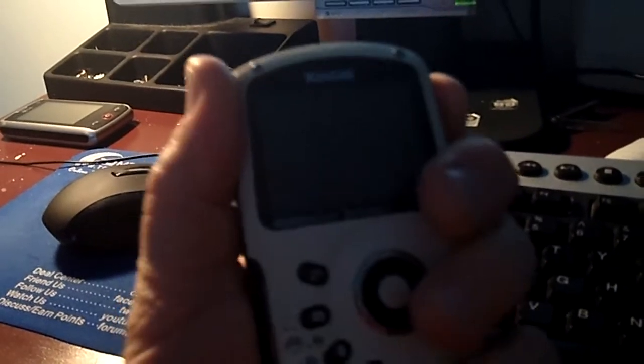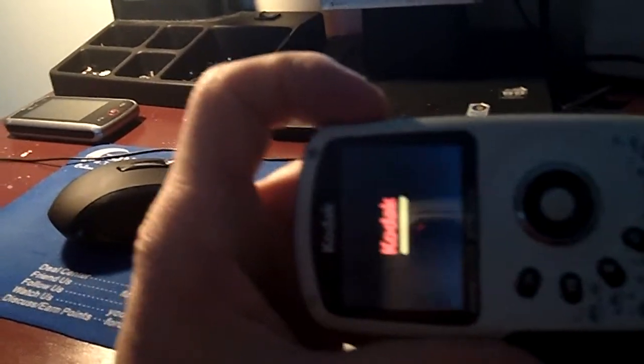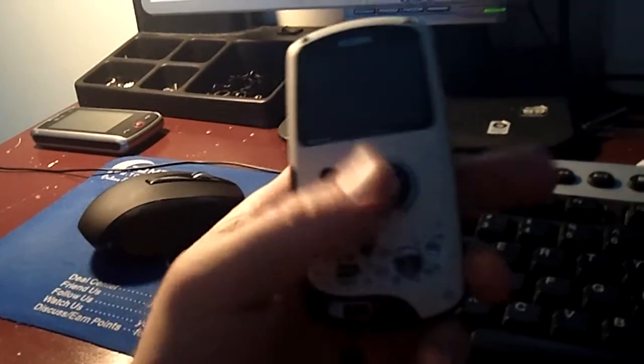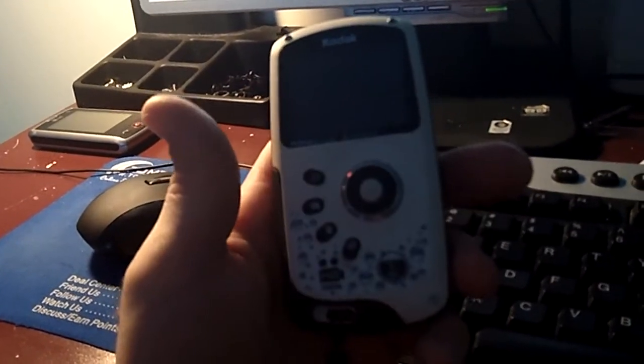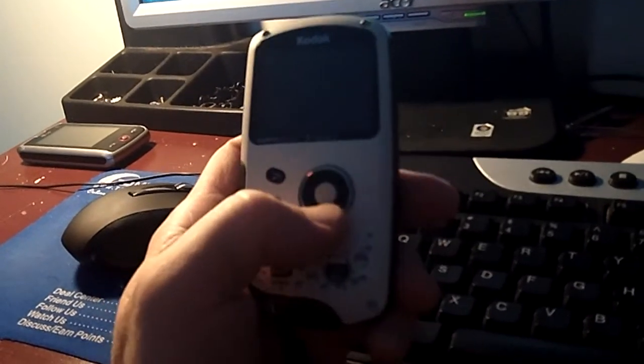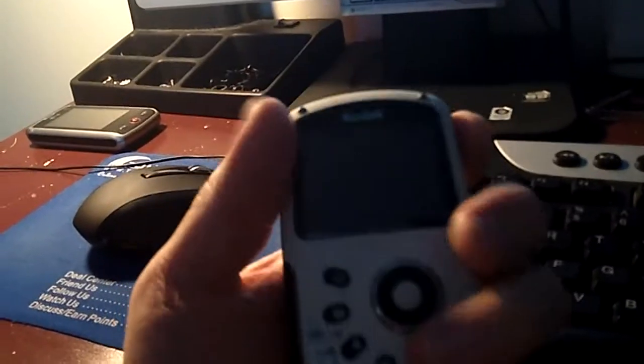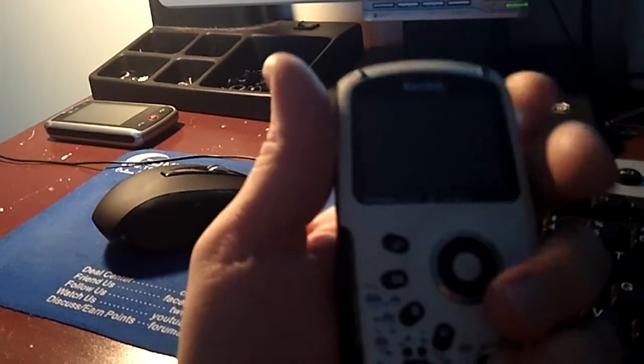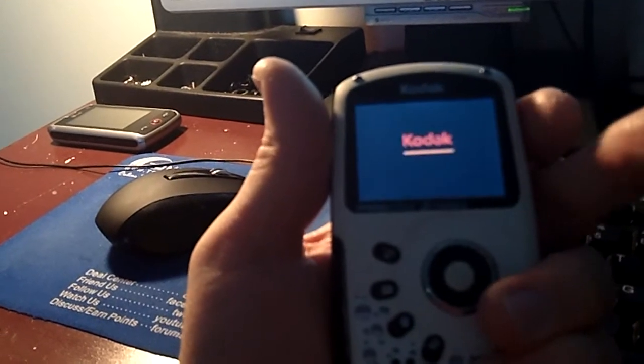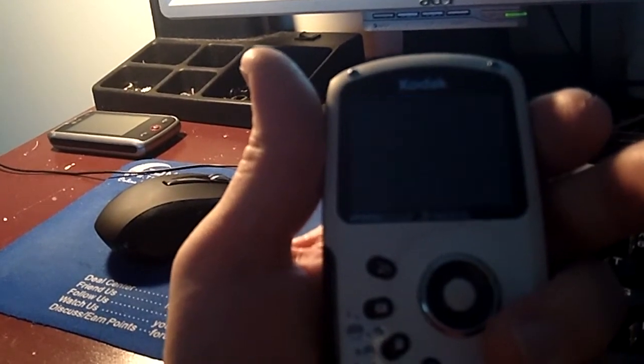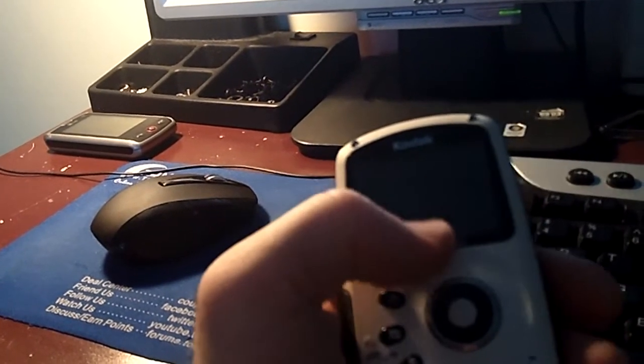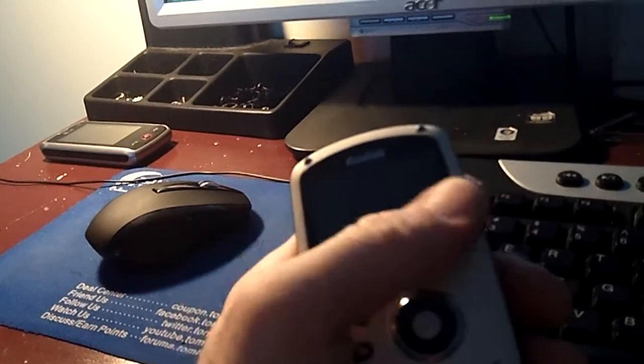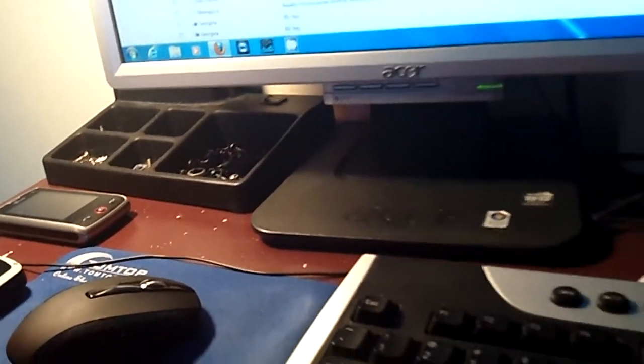I think what happened was my grandson was messing with it the other night and he was in the settings doing something and I'm not exactly sure what he did but you can click the power button as many times as you want. It just shows that Kodak logo and then it's gone and it won't start.